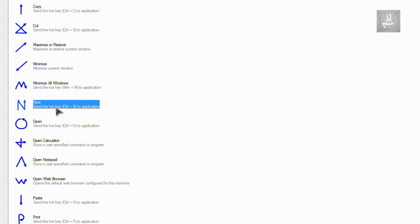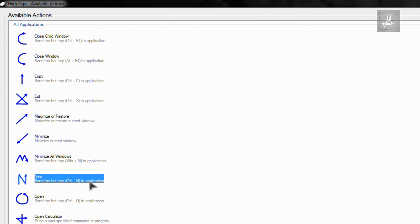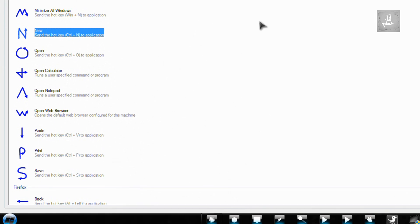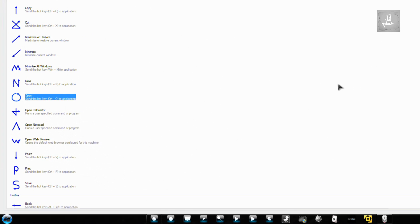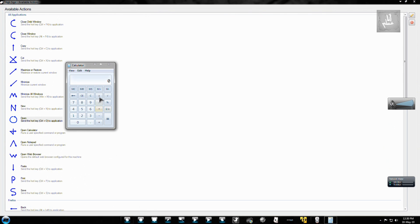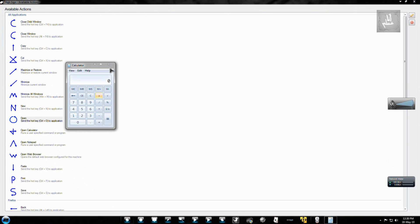New hotkey - if you're on Firefox, Internet Explorer, or Notepad, you can open a new page. Open. I've already shown that. Open calculator to launch a calculator.